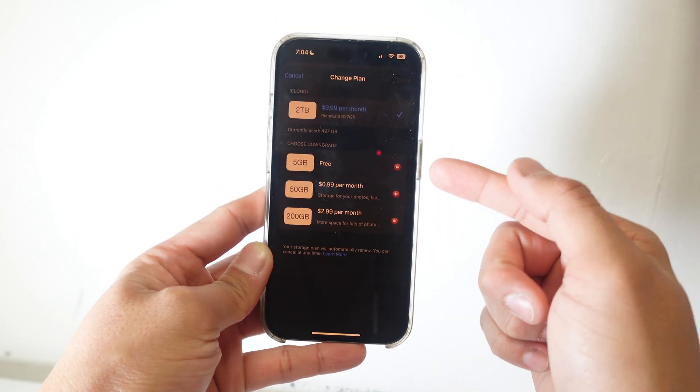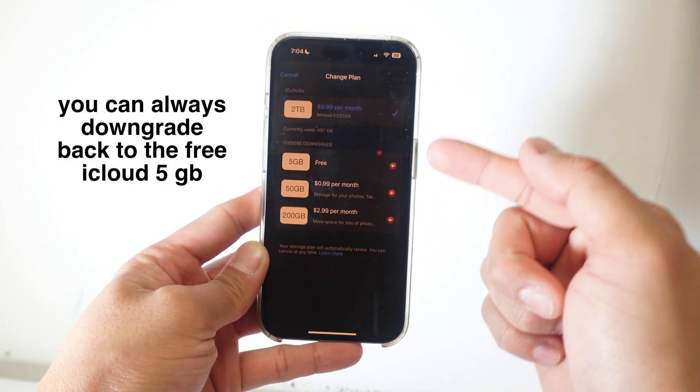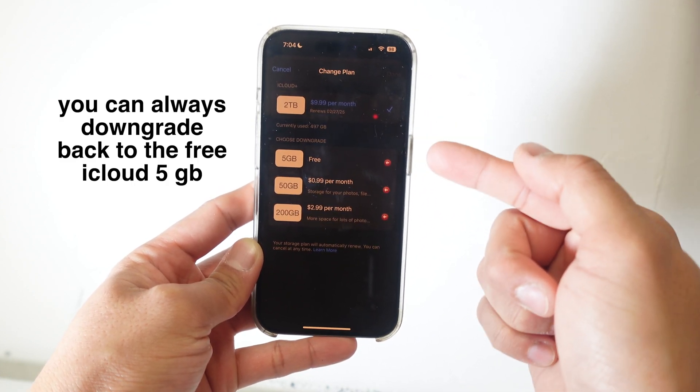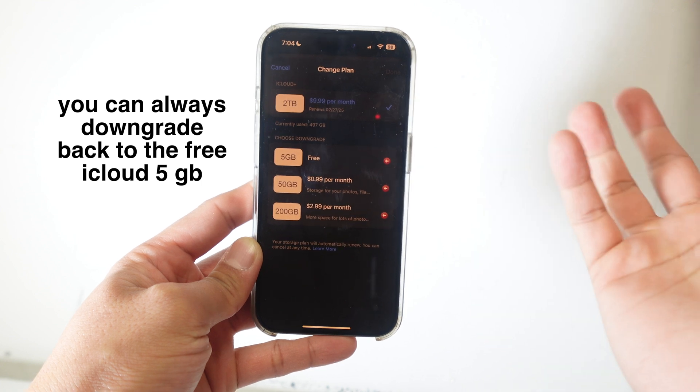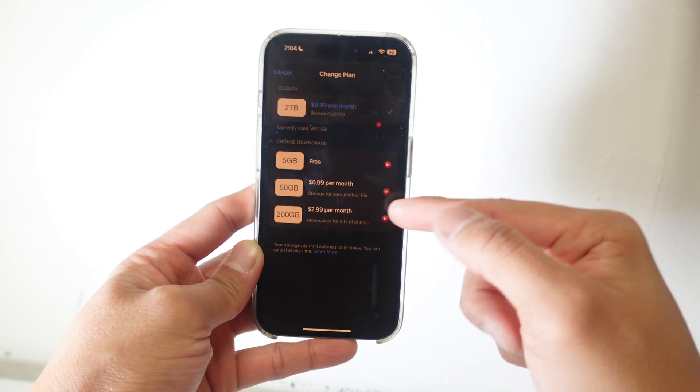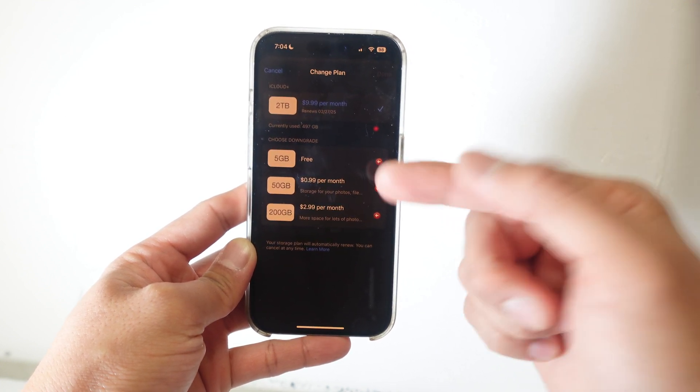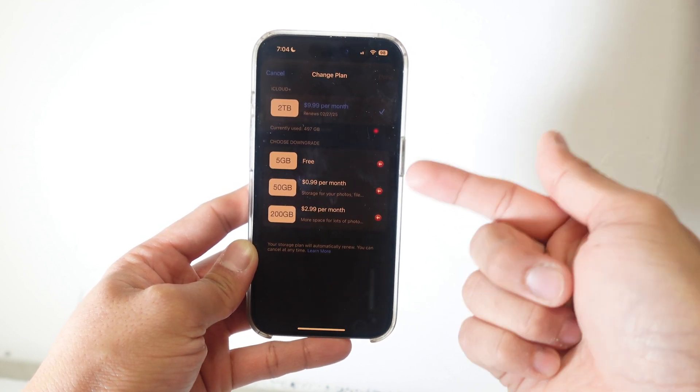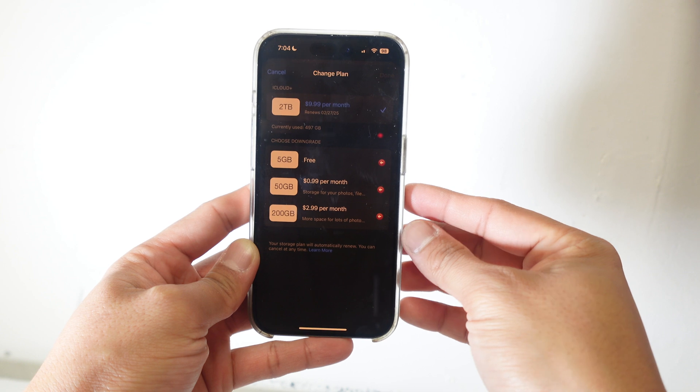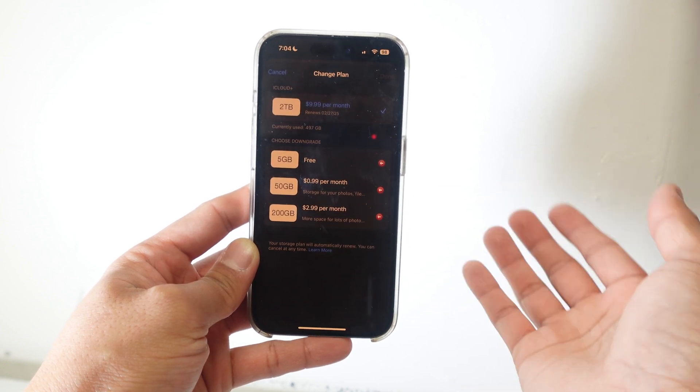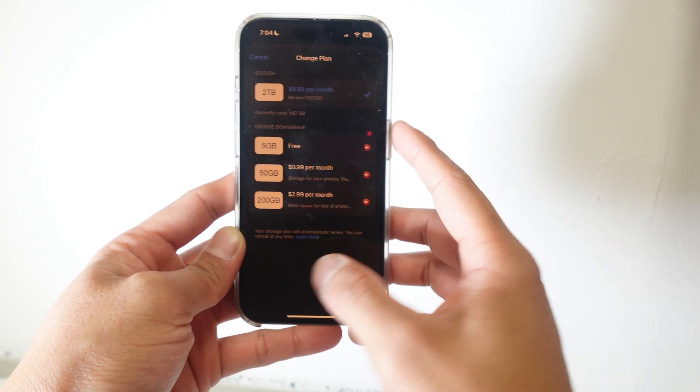Just to show you what the options are, you get free 5GB of iCloud with every iPhone. There's 50GB of iCloud storage for $1 per month and 200GB for $3 a month.